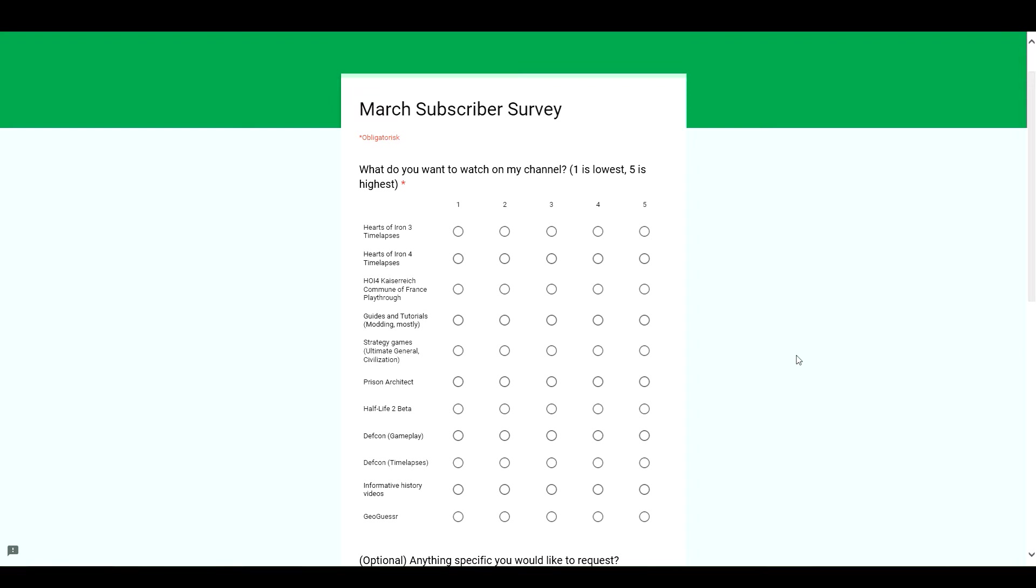The first question is what do you want to watch on my channel? You can rate from 1 to 5.